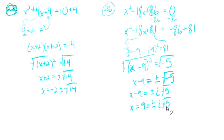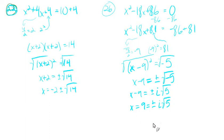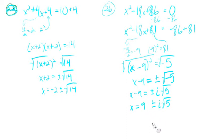And we get the two solutions as x equals 9 plus or minus i root 5. So we do not need that. x equals 9 plus or minus i root 5.